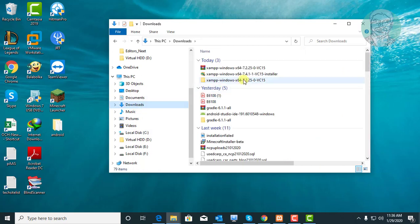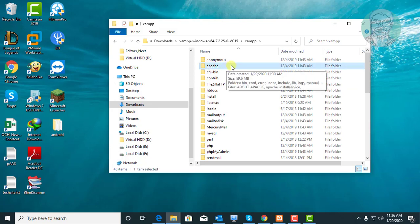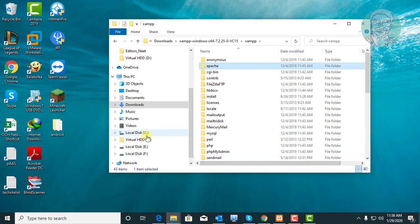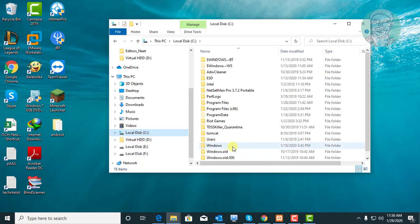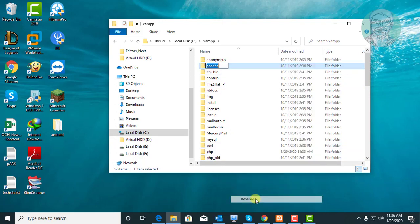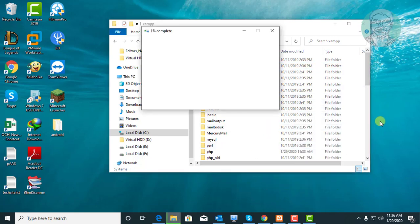Open the extracted XAMPP folder and copy the Apache folder. Open the C drive XAMPP folder. Rename the Apache folder. Paste the already copied Apache folder.